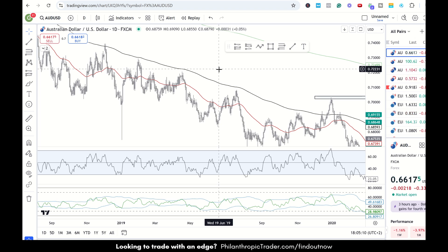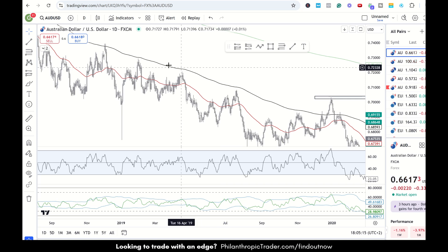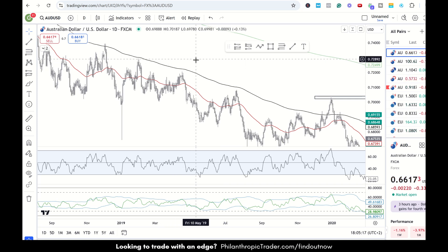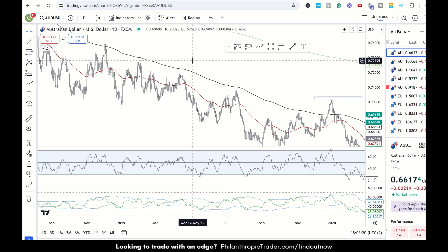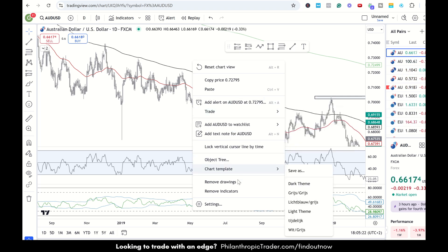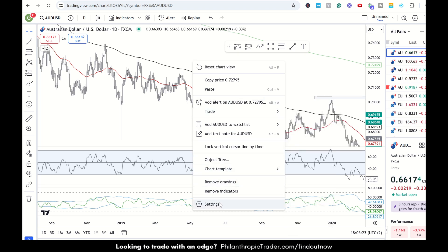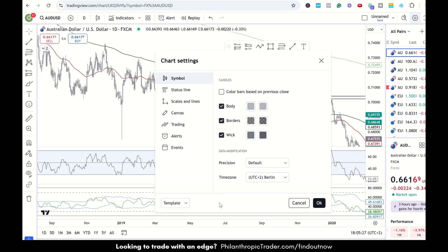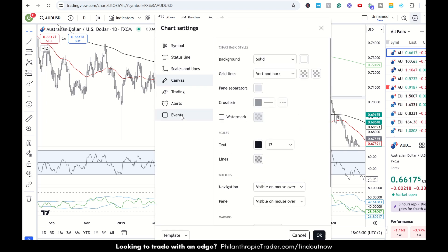I really recommend it because I do all my charting using TradingView. Once you have an account and you have a chart open, you just right-click with the mouse, click on Settings, then go to Canvas, and over here we see Scales and then we see Text.